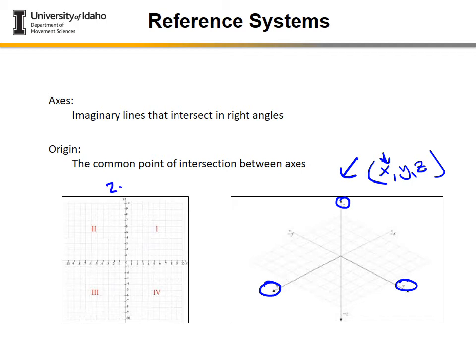When dealing with two dimensions, you typically have x and y — z is the axis that gets dropped in the two-dimensional world. Most people are familiar with the quadrant system: positive-positive, negative-positive, negative-negative, and positive-negative — those are your four quadrants in a two-dimensional space.